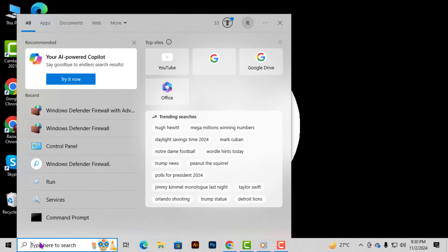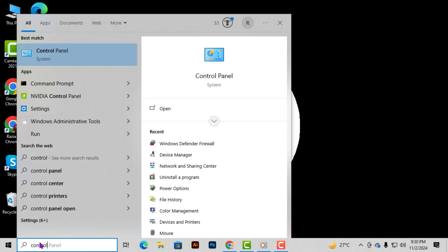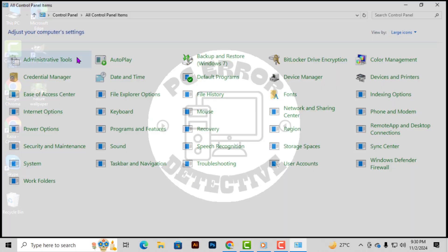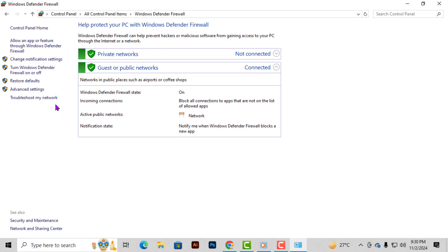Step 2. Next, type Control Panel into the search bar. You will see several options appear in the search results. From there, select Windows Defender Firewall. This will open up the firewall settings where you can make adjustments as needed.